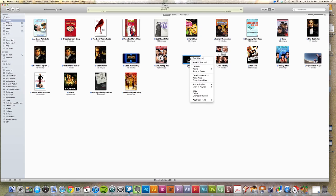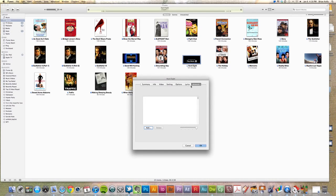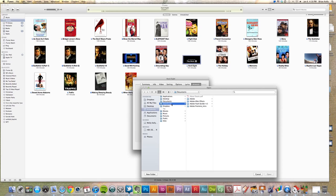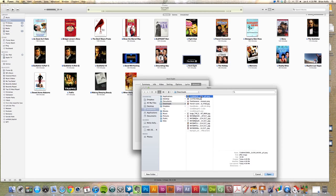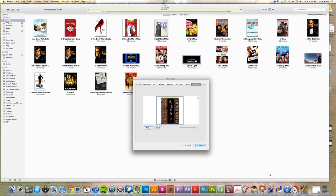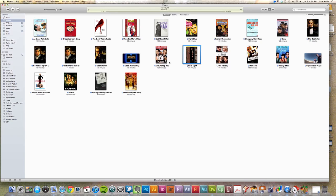So I can just click on the movie, go back into Get Info, find my album artwork that I had saved previously down to my Downloads folder here, locate the album artwork, click Open, and click OK.